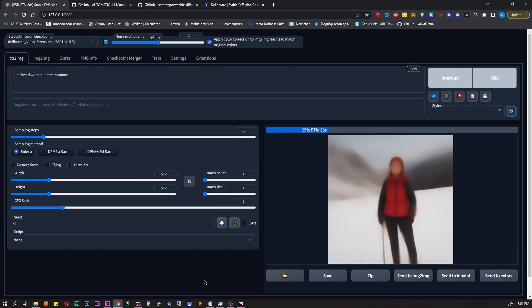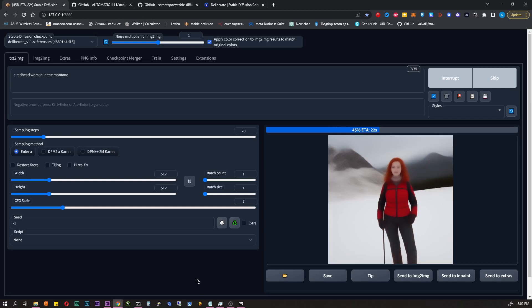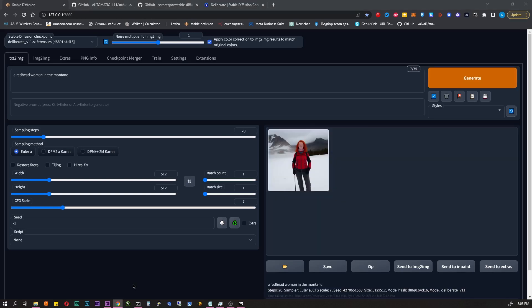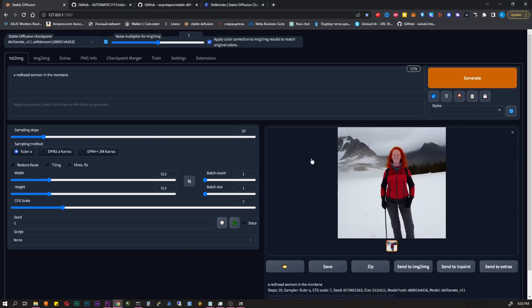Let's say we want to make a red hat woman in the mountains. You can write a red hat woman in the mountains in the upper field and click generate. AI will understand you and do what you want.